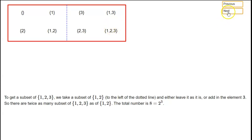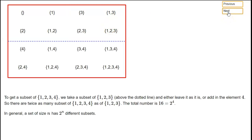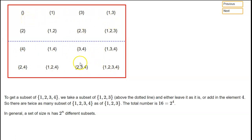We can do it again with the set {1, 2, 3, 4}. Above the dotted line are all the subsets that don't contain 4; below the dotted line are all the ones that do contain 4, obtained by taking the ones above and adding a 4 to them. We've doubled the total number of subsets: before it was 8, now it's 16. That illustrates the general principle: if you've got a finite set of size n, the total number of subsets is 2 to the n.